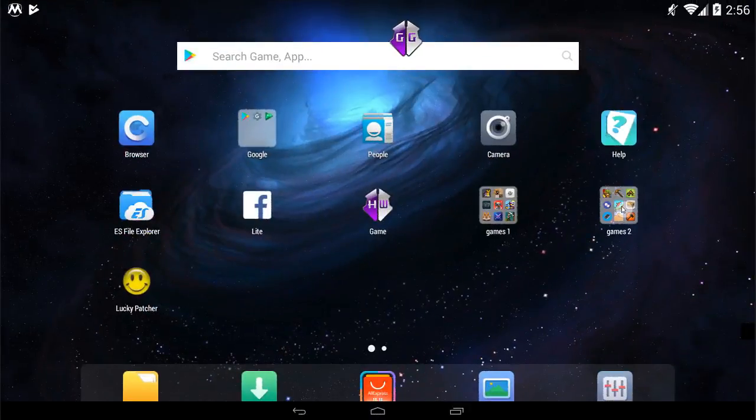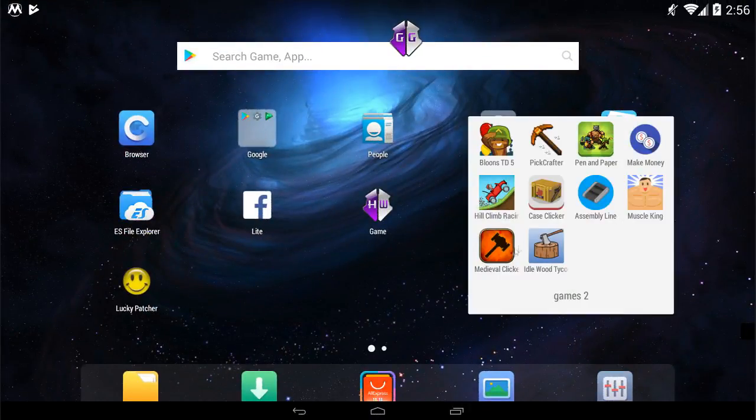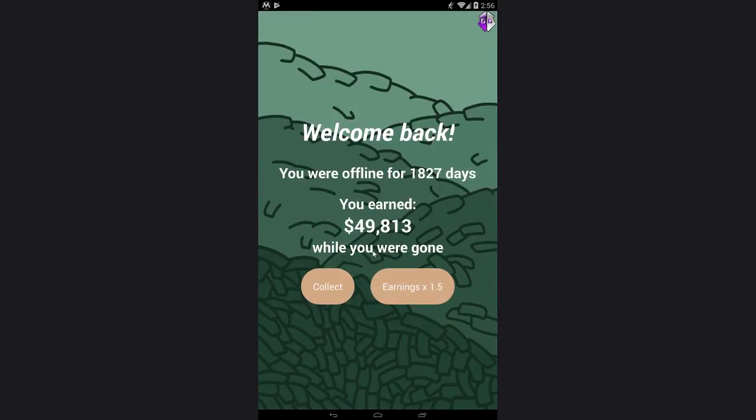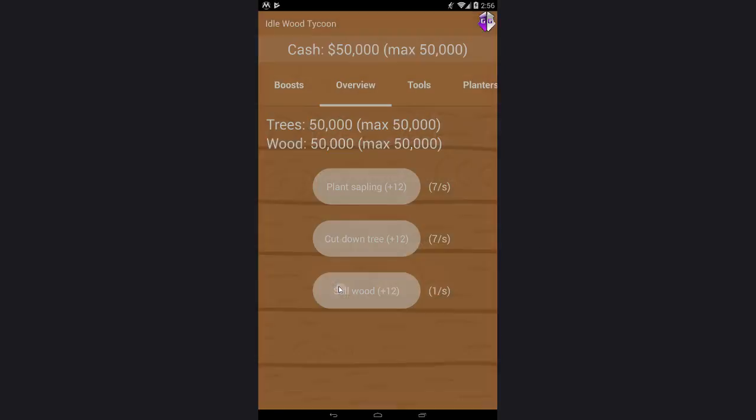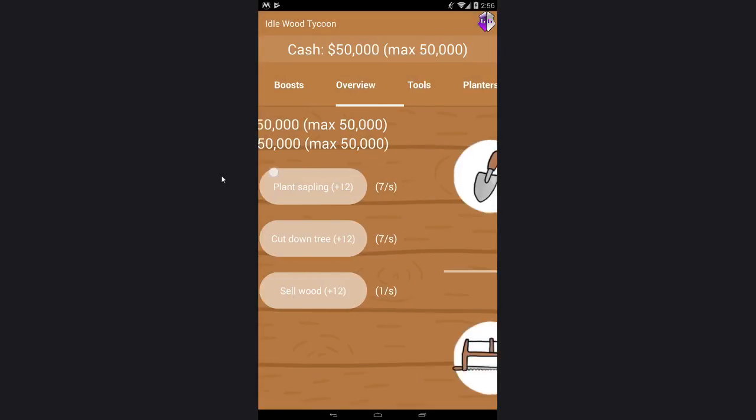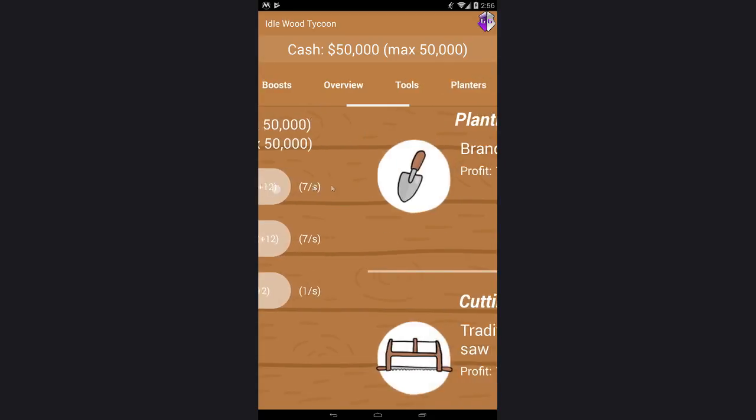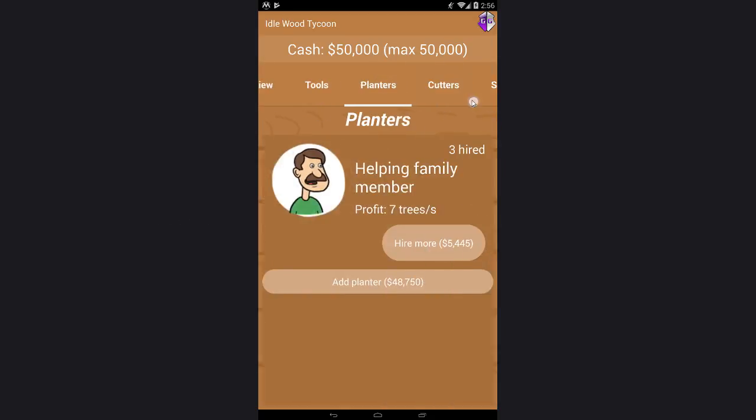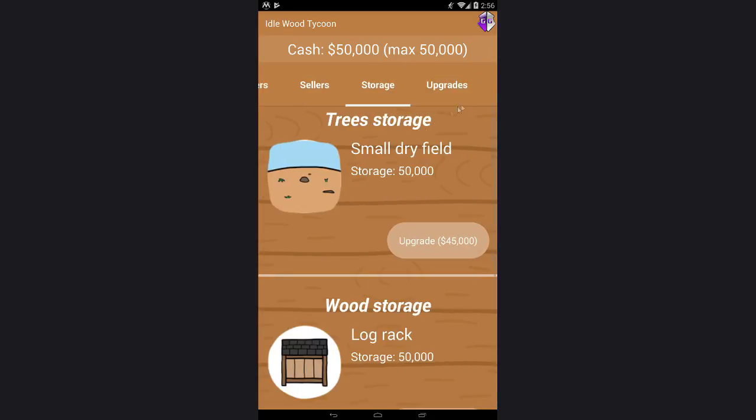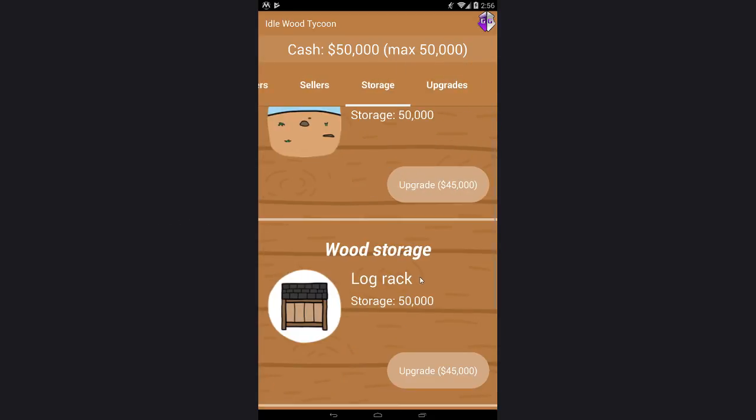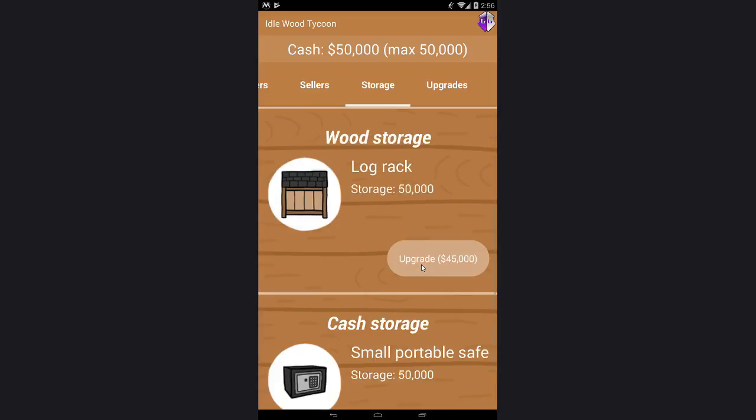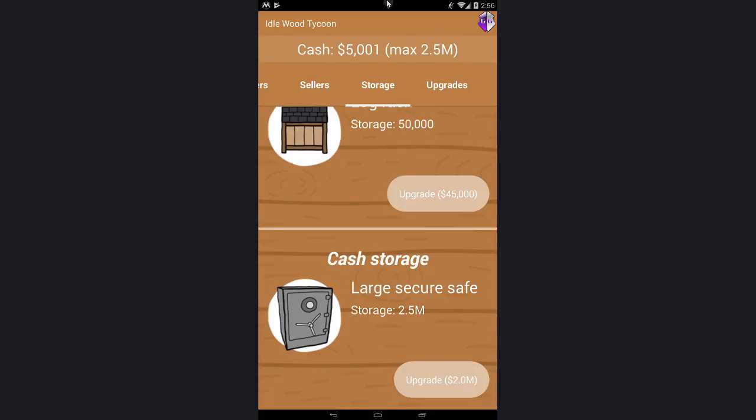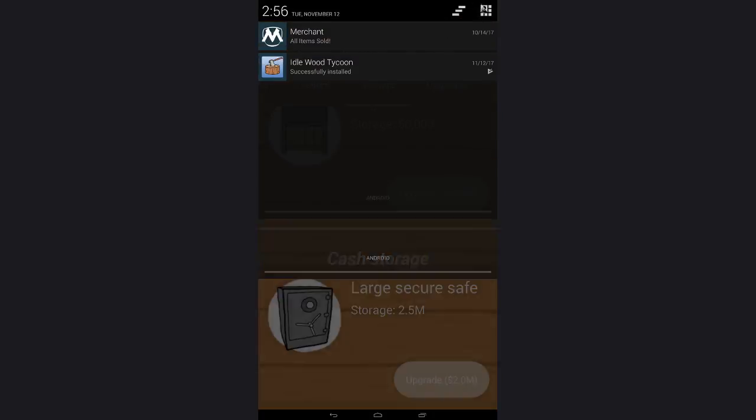Here, and free money, collect. Now we have our money, we can go to storage and upgrade cash storage.